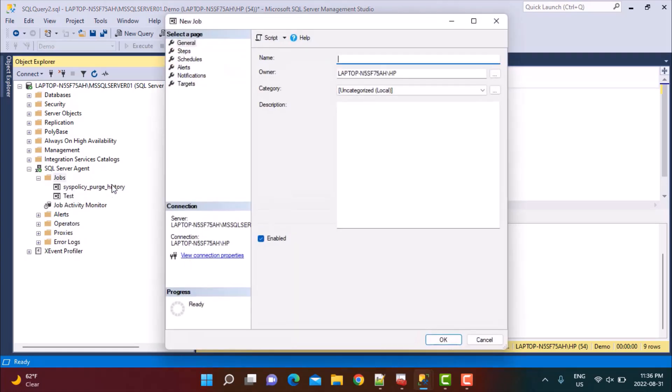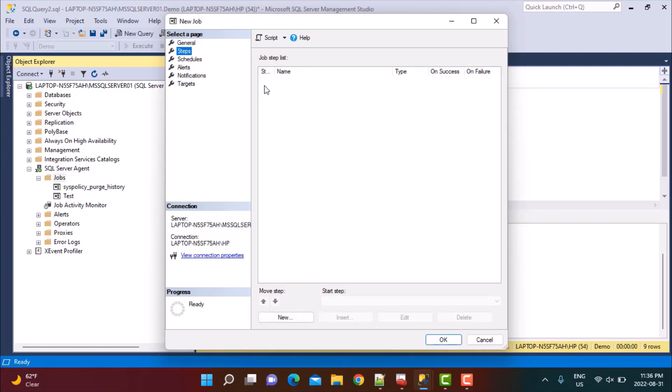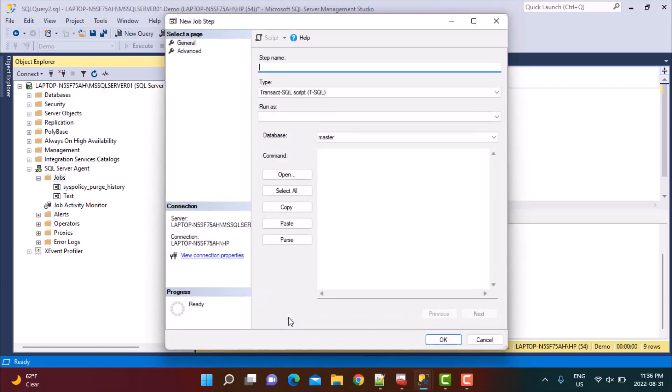Just click on that and give the name. Let's say Demo Job. You can provide a description of the job. We are currently at the General tab. Move on to the Steps tab, go down to the bottom, and click on New.